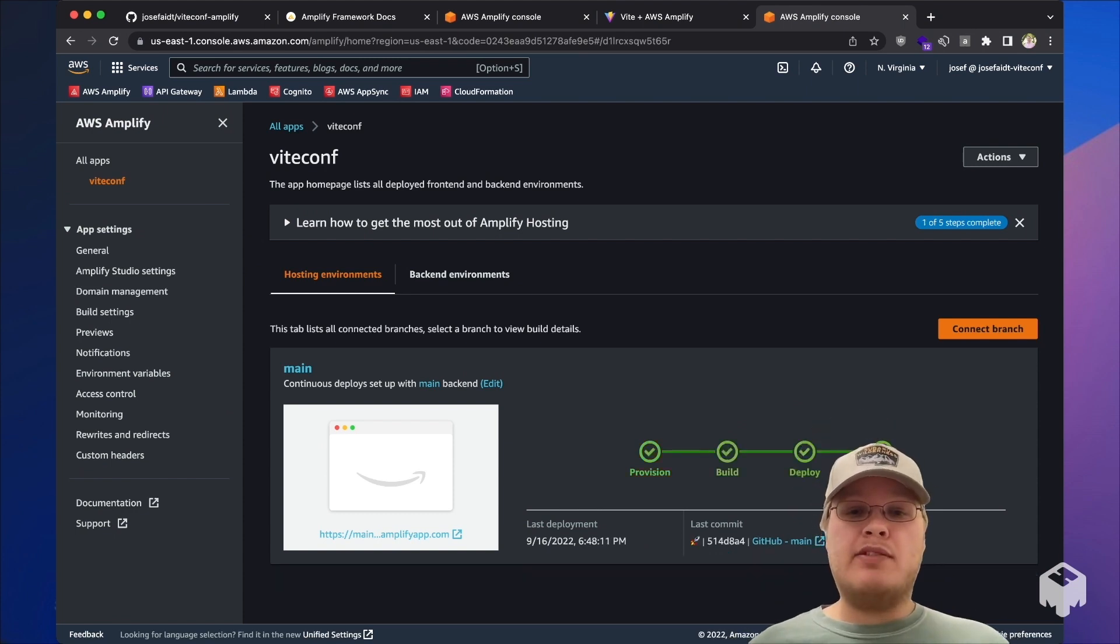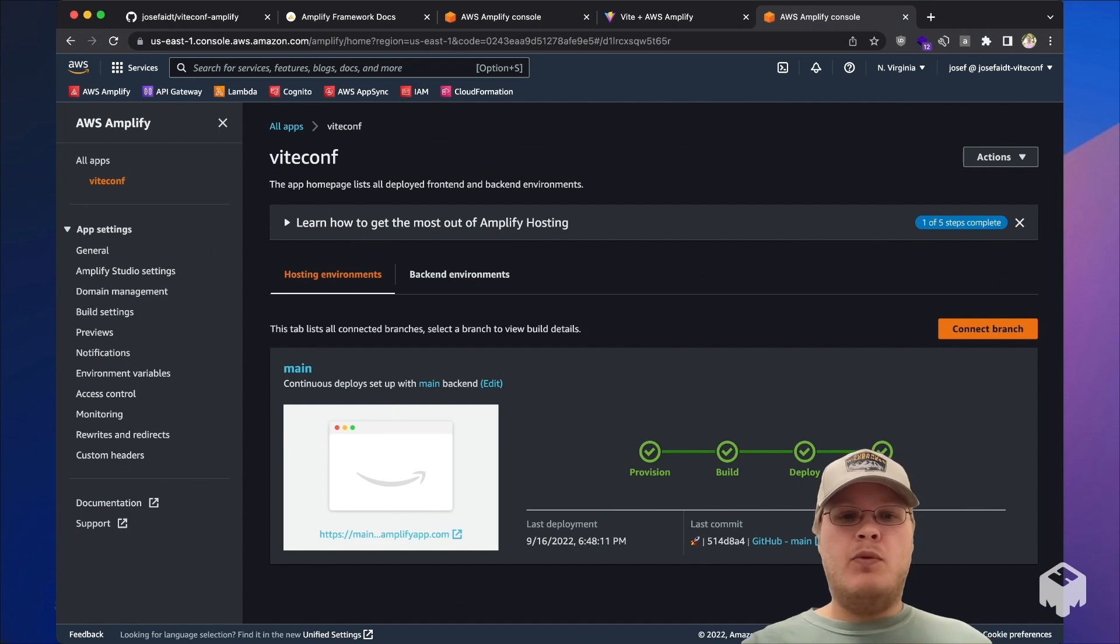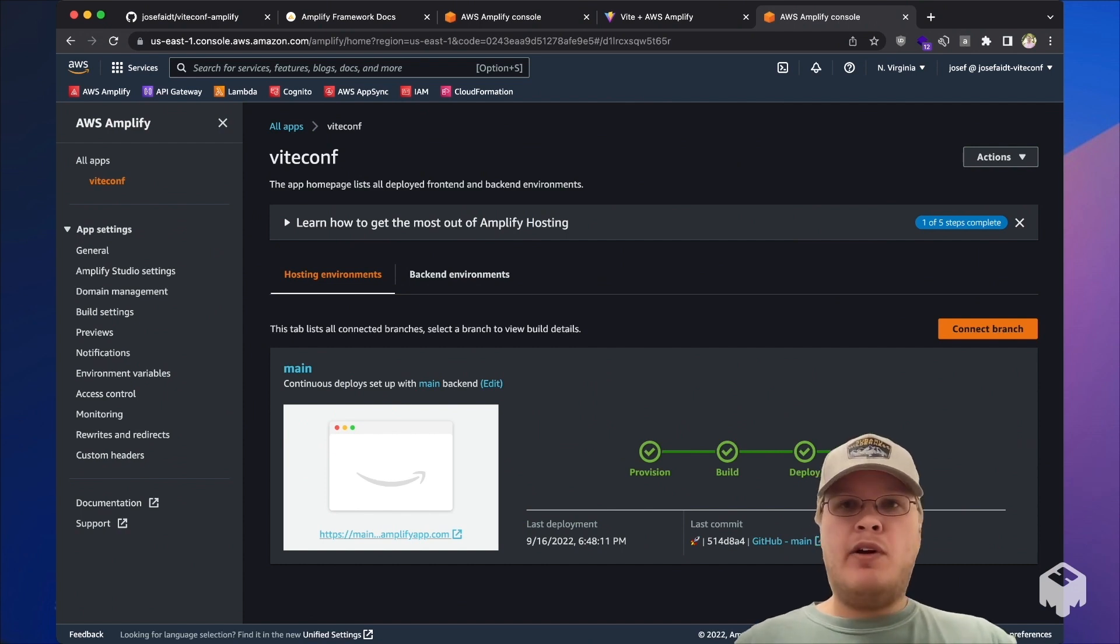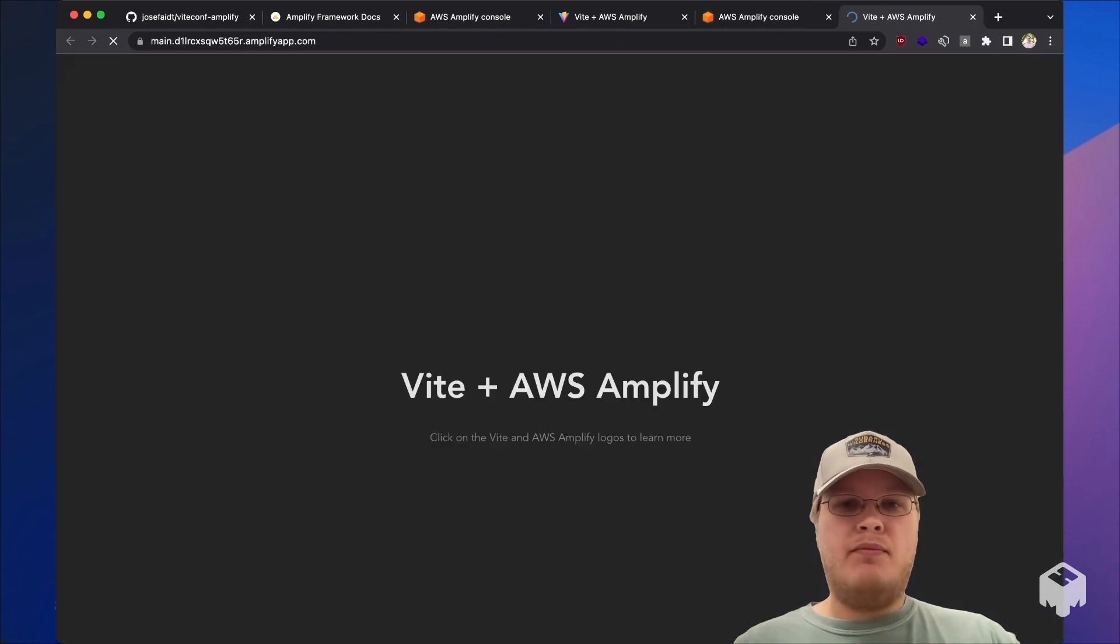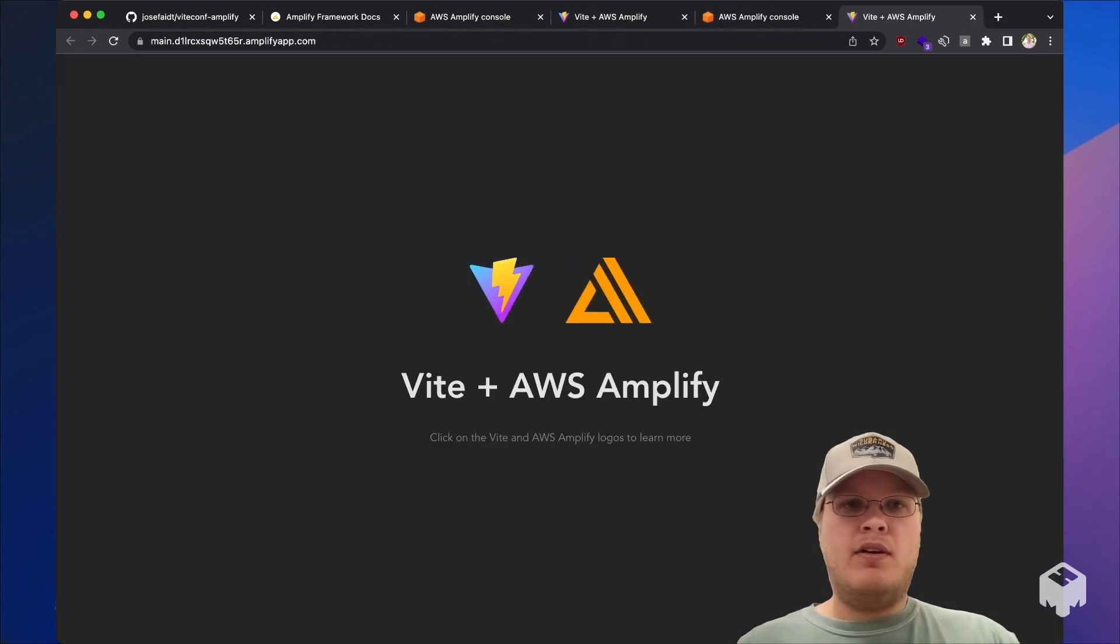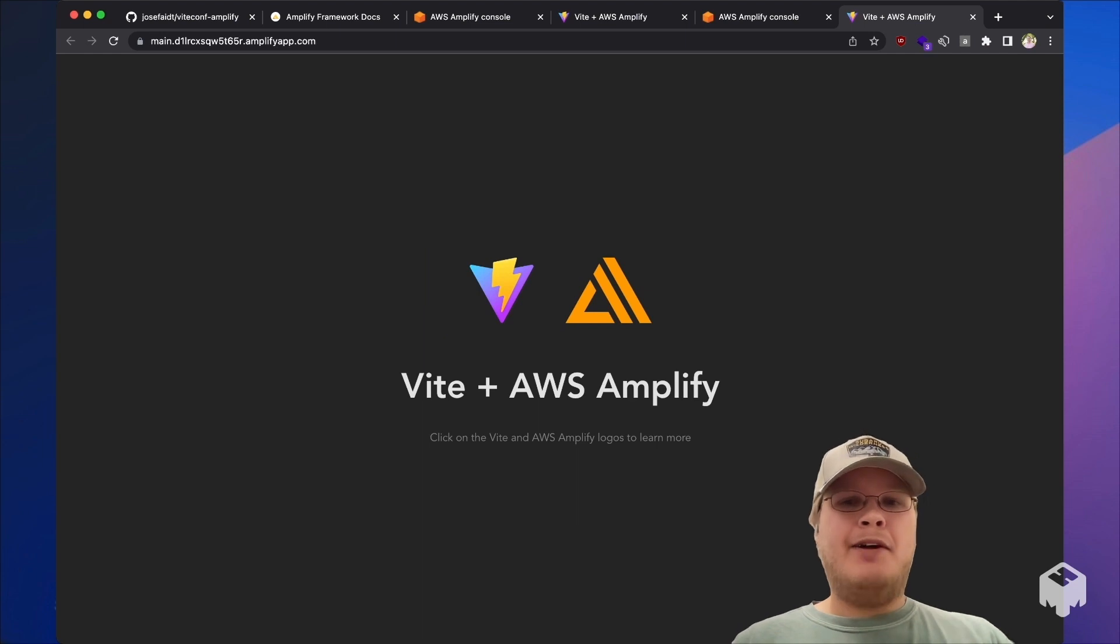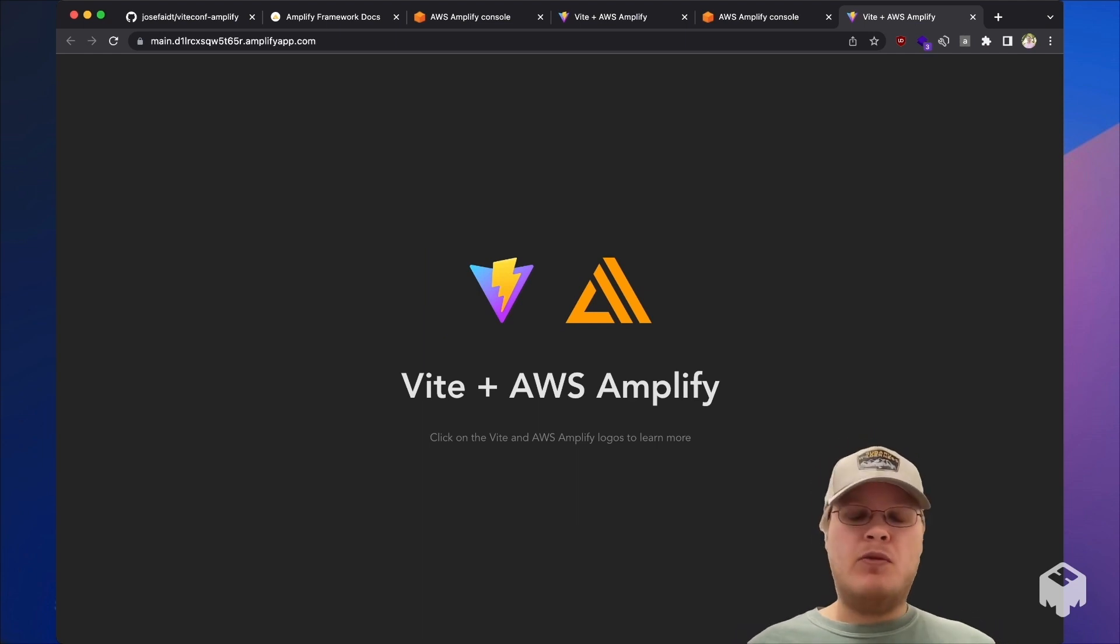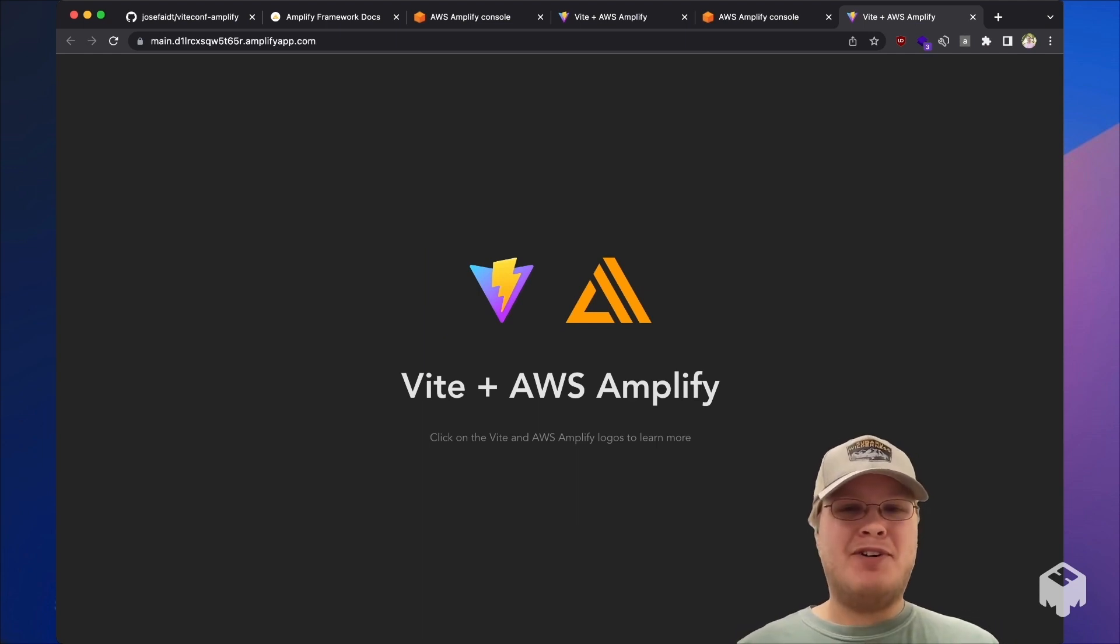After the deployment has completed, we can now visit our Amplify app. And there we have it. Now we can share this app with all of our friends.